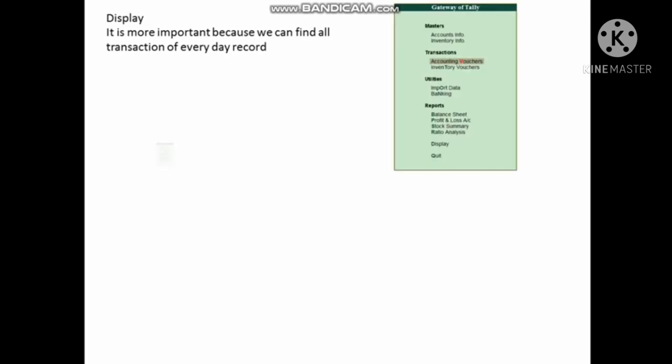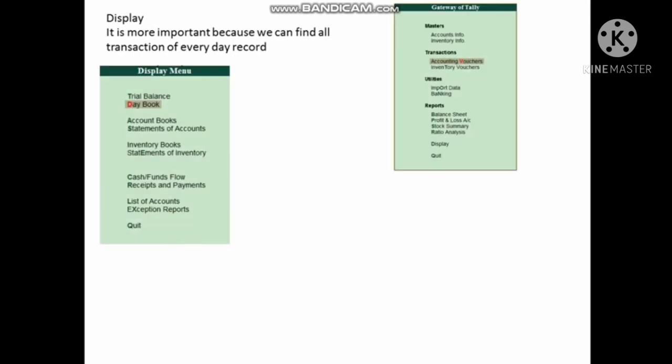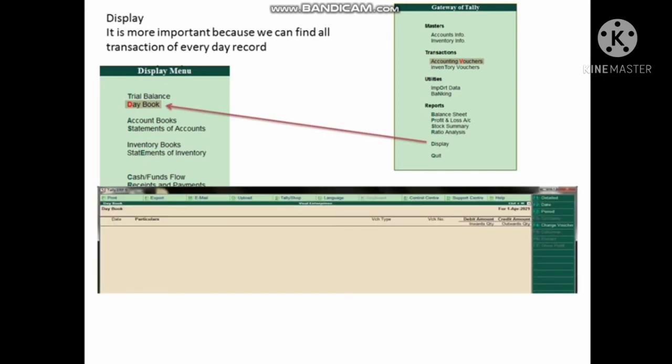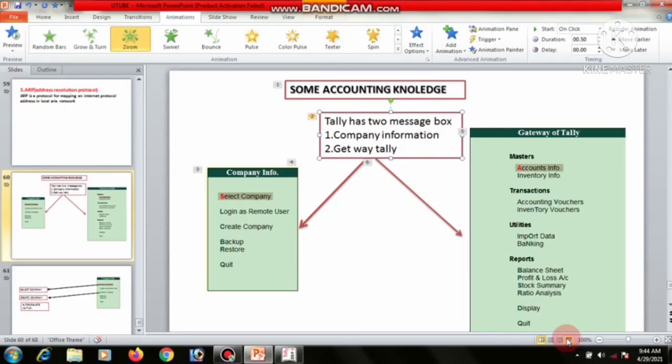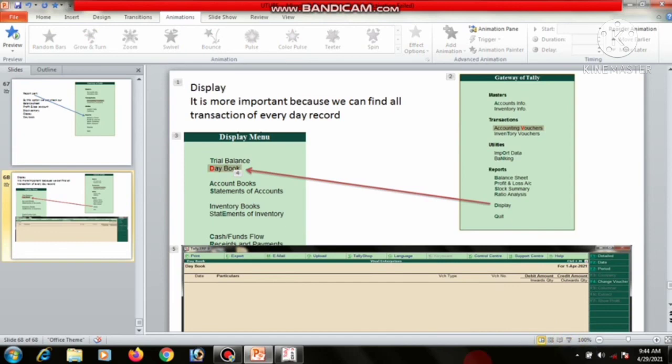The last option is Display, which is very important because you can find all transactions recorded every day. Go to Display and click on Day Book to review daily records.